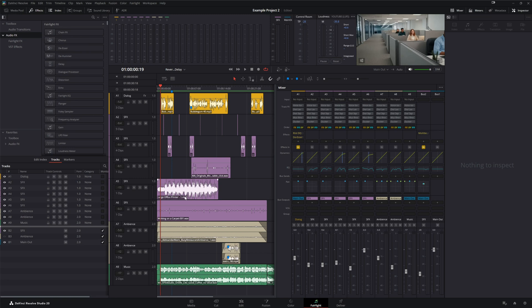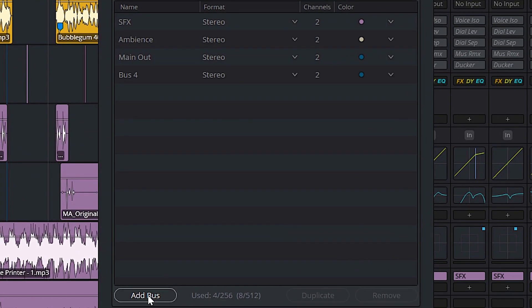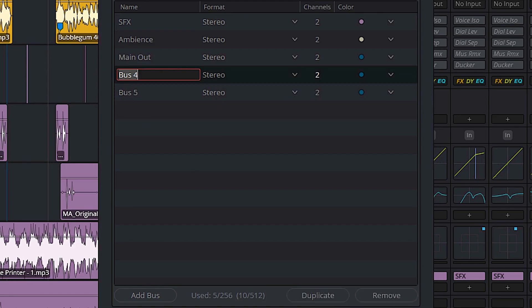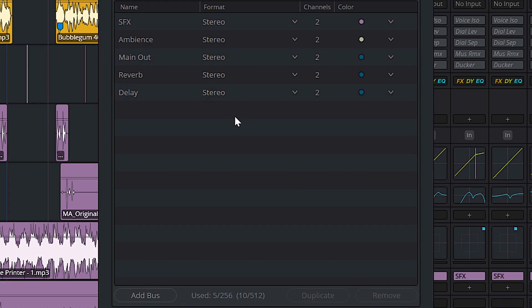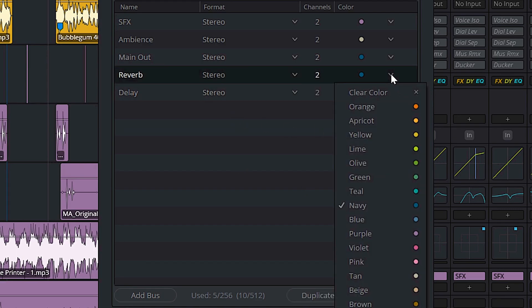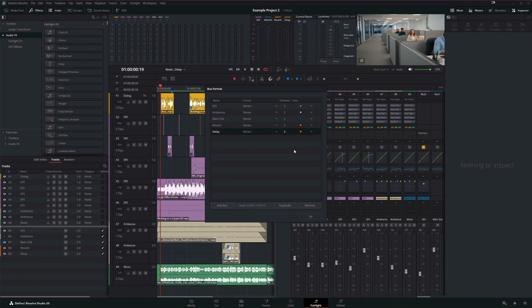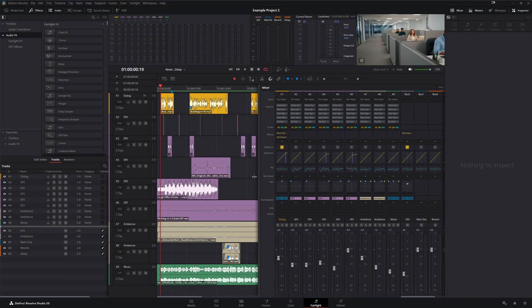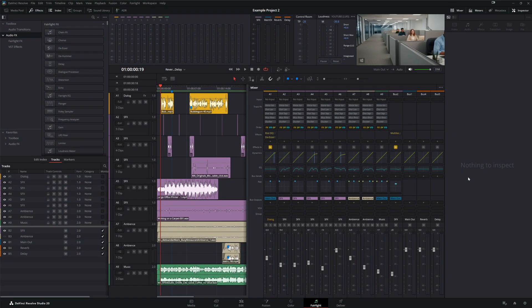Let's jump into DaVinci Resolve. The first thing we're going to do is create a couple of new buses. Go to Fairlight > Bus Format. We're going to add two stereo buses — rename one 'Reverb' and the other 'Delay.' We'll color the effects buses orange so they're easy to find in the mixer, then click OK. If we expand the mixer, you'll see bus 4 and bus 5 labeled reverb and delay. Now let's load up our plugins using the stock Fairlight effects.